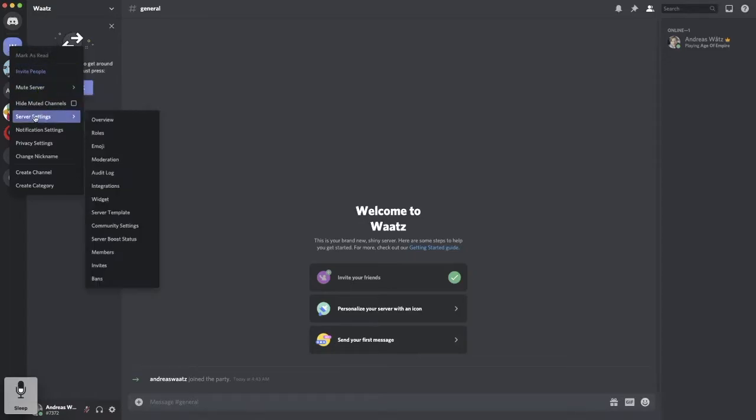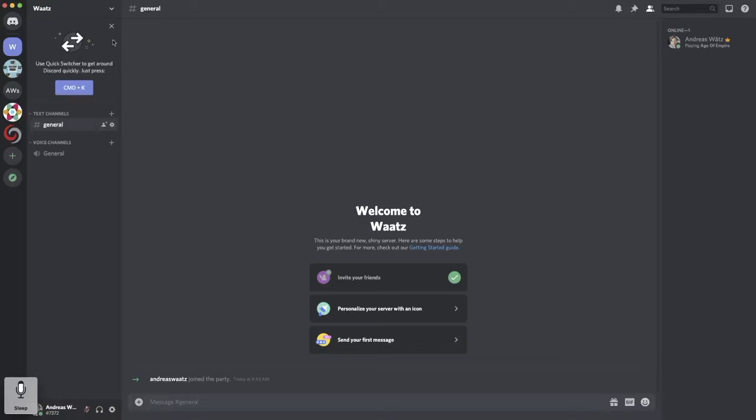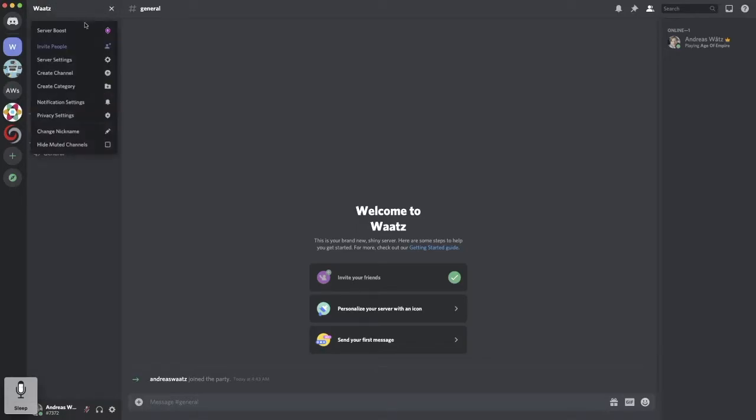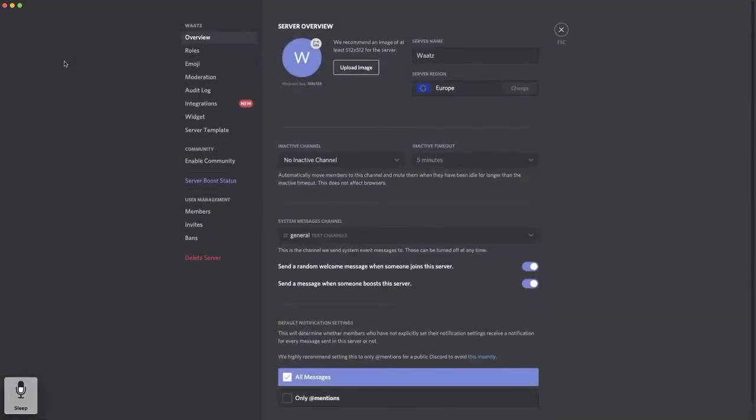Or we can go to this drop-down menu, go down and click on server settings. Okay, so this is the overview. Now go to the left sidebar all the way down to this one, bans. Click on that.